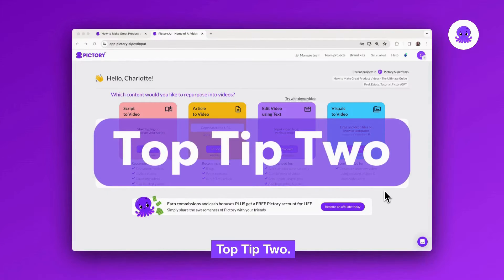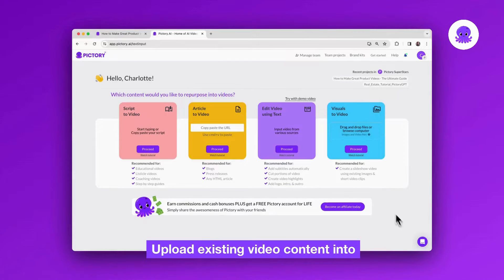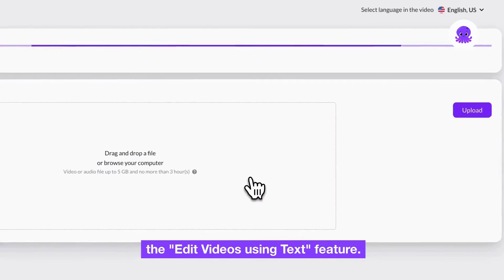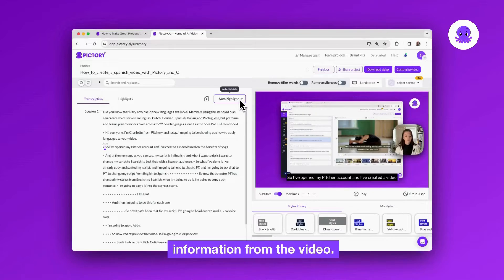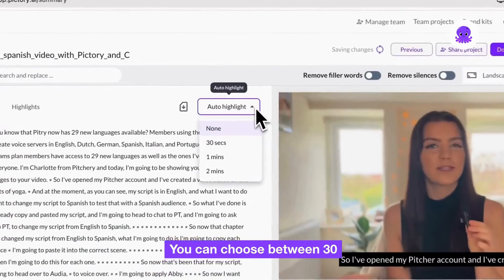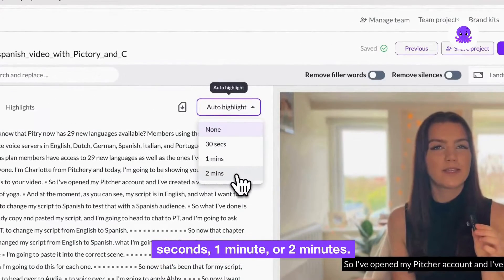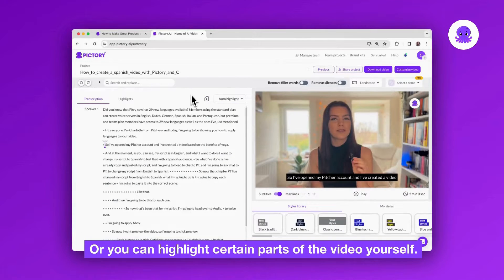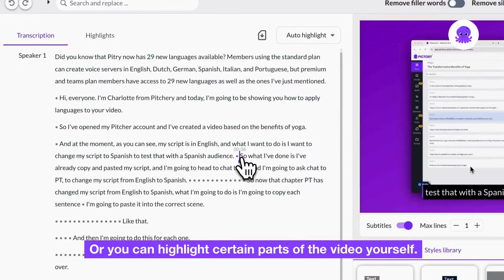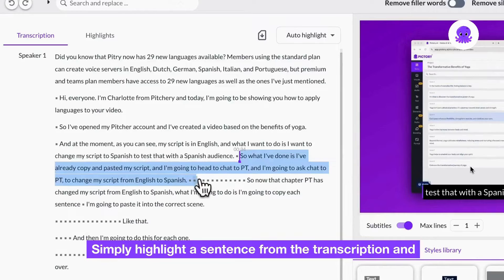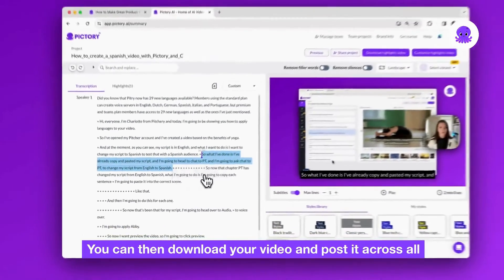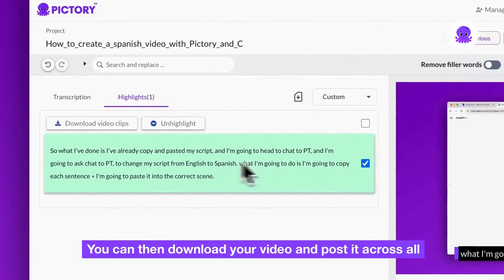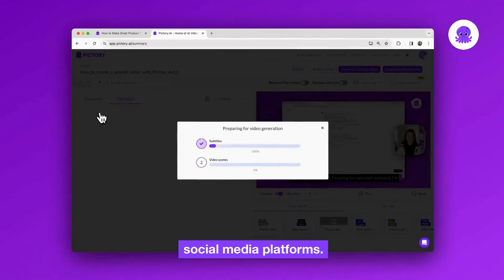Top tip two: upload existing video content into the edit videos using text feature. You can use our auto highlight feature to extract key information from the video. You can choose between 30 seconds, one minute, or two minutes. Or you can highlight certain parts of the video yourself — simply highlight a sentence from the transcription and click add to highlights. You can then download your video and post it across all social media platforms.